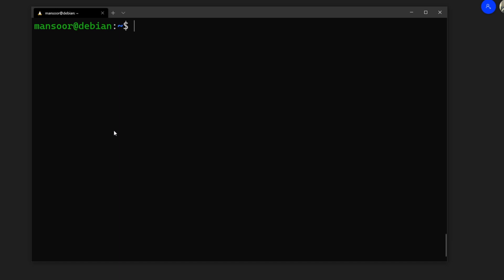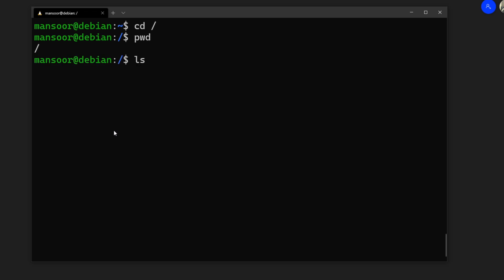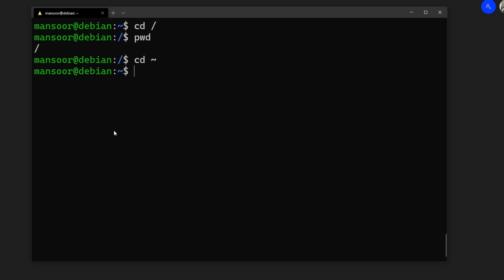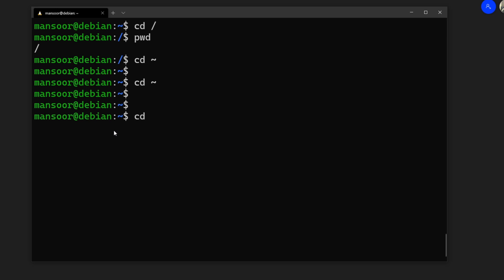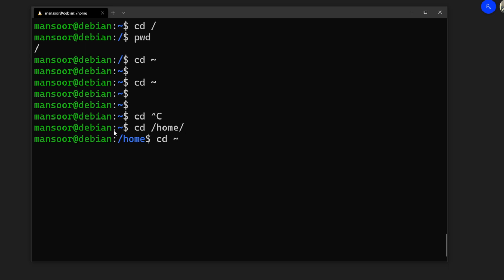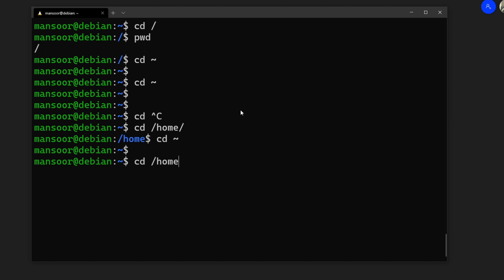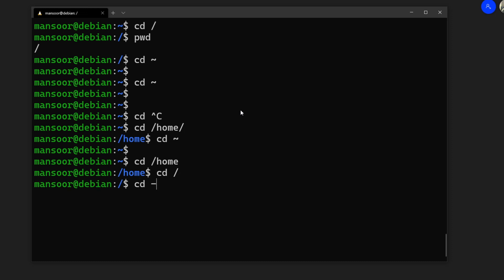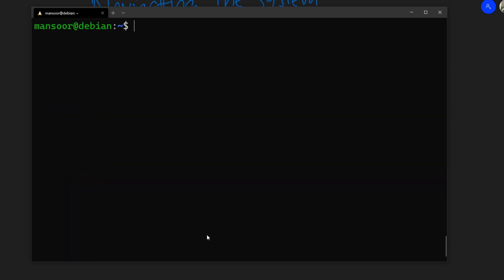Before we talk about `ls`, let's start with `cd` — change directory. `cd /` changes your working directory to slash. `cd ~` (tilde) takes you back to your home directory no matter where you are. And `cd -` (hyphen) takes you back to the previous directory.